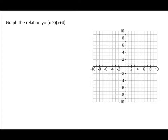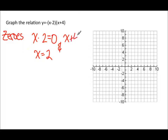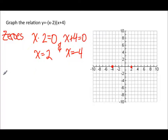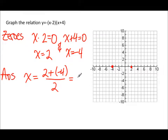Now let's do some practice. For our second example, the first step is finding the zeros. We know x minus 2 equals zero means x equals 2, and x plus 4 equals zero means x equals negative 4. For the axis of symmetry, x equals (2 plus negative 4) divided by 2. Two plus negative 4 is negative 2, divided by 2 is negative 1. So x equals negative 1 is the axis of symmetry.